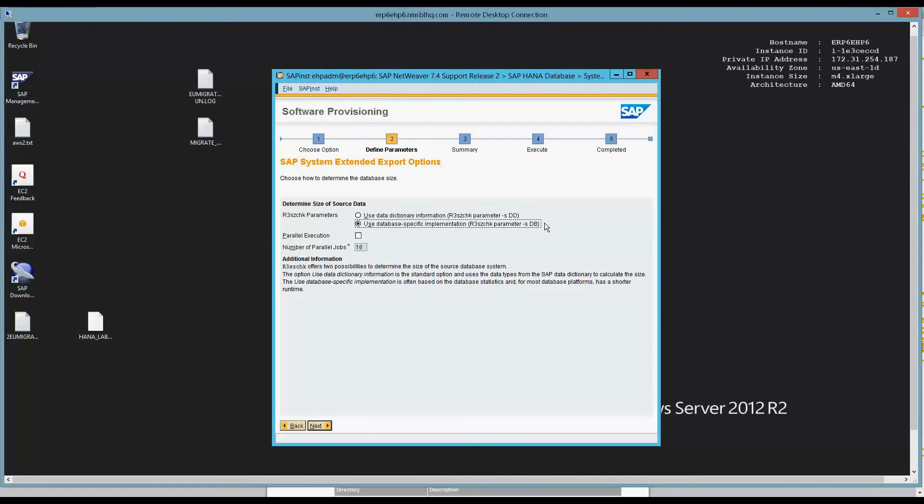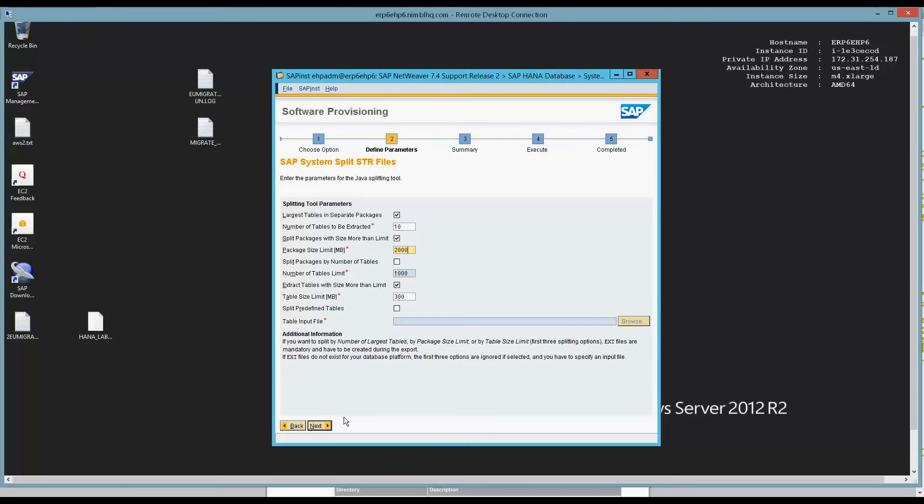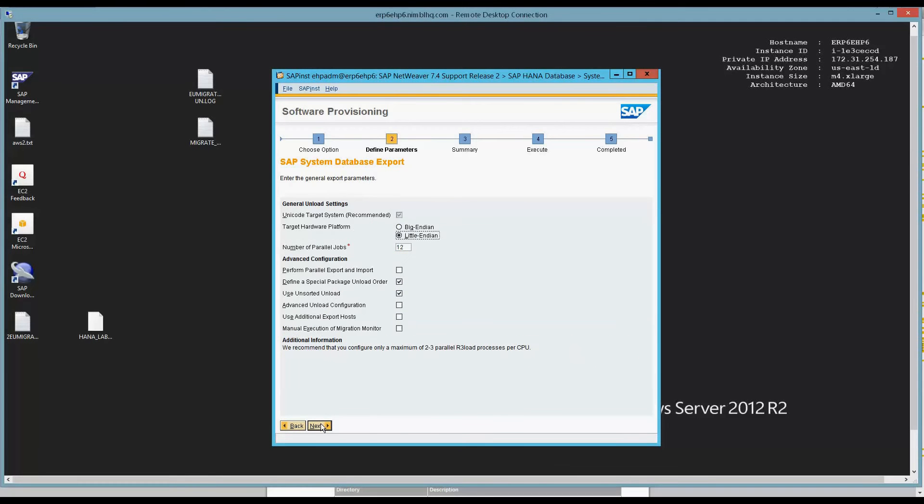Database. This is basically the R3 size check. It's going to use stats, which is totally fine. This is a HANA system, so we're good there. Next. Number of tables to be extracted, 10. That's the largest tool. That's fine. Package size limit, I like to change it to 2 gig. Seems to be a little bit more efficient, at least in my experience. Table input file, this would be if I have an input file that I want to use from previous export or saved one from previous time. I'm going to go ahead and hit Next.